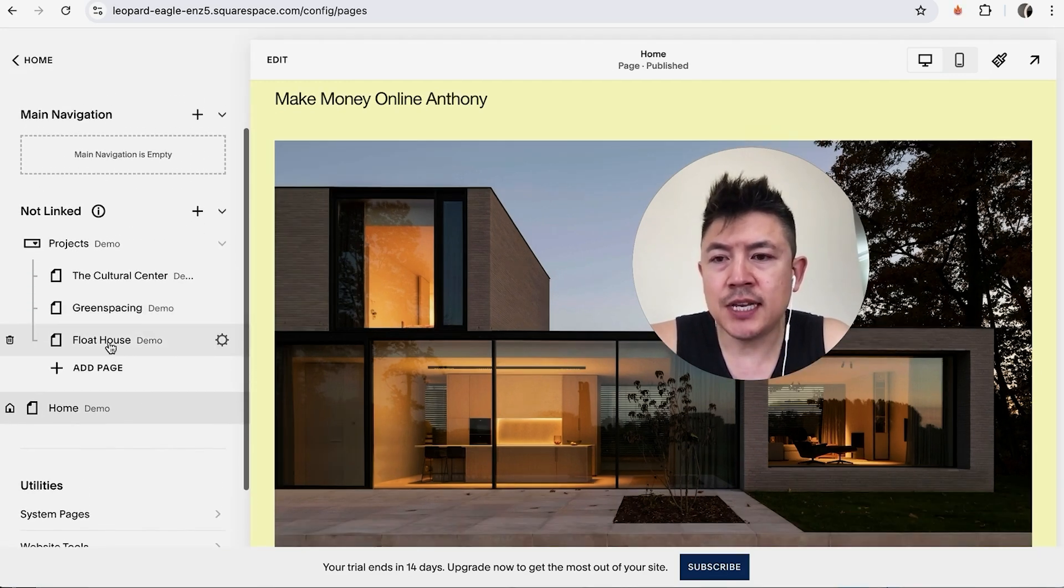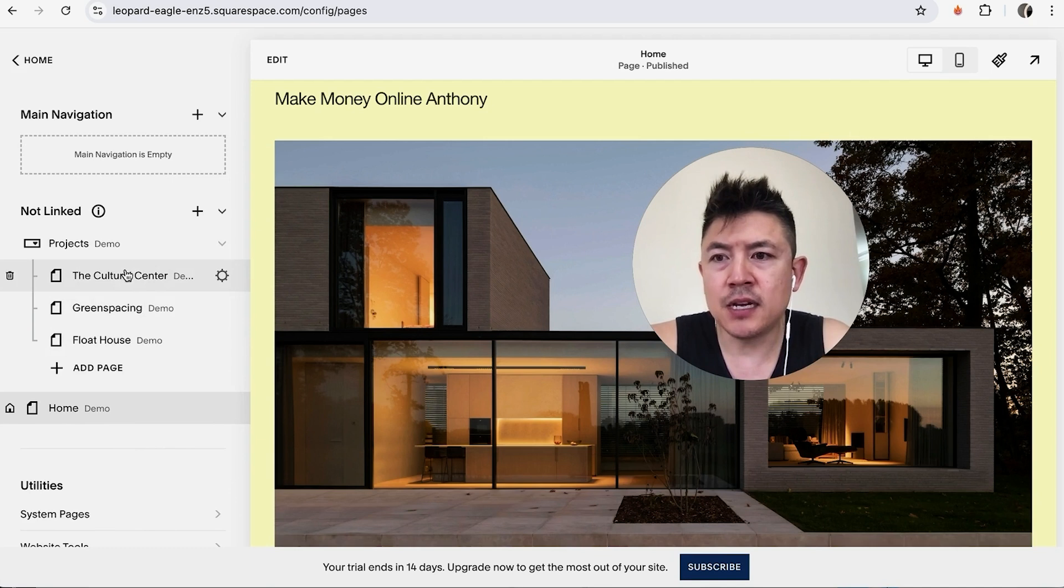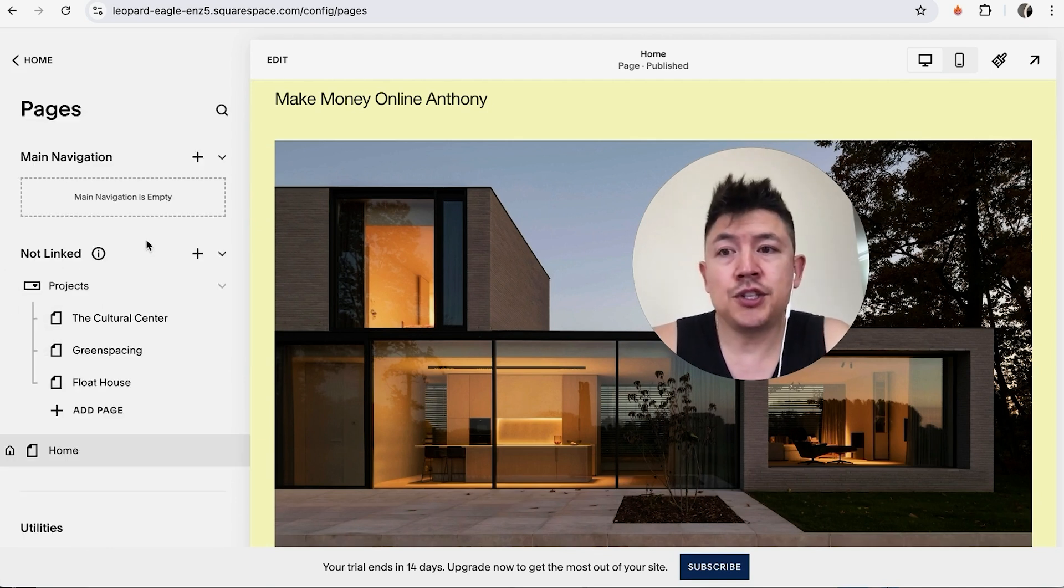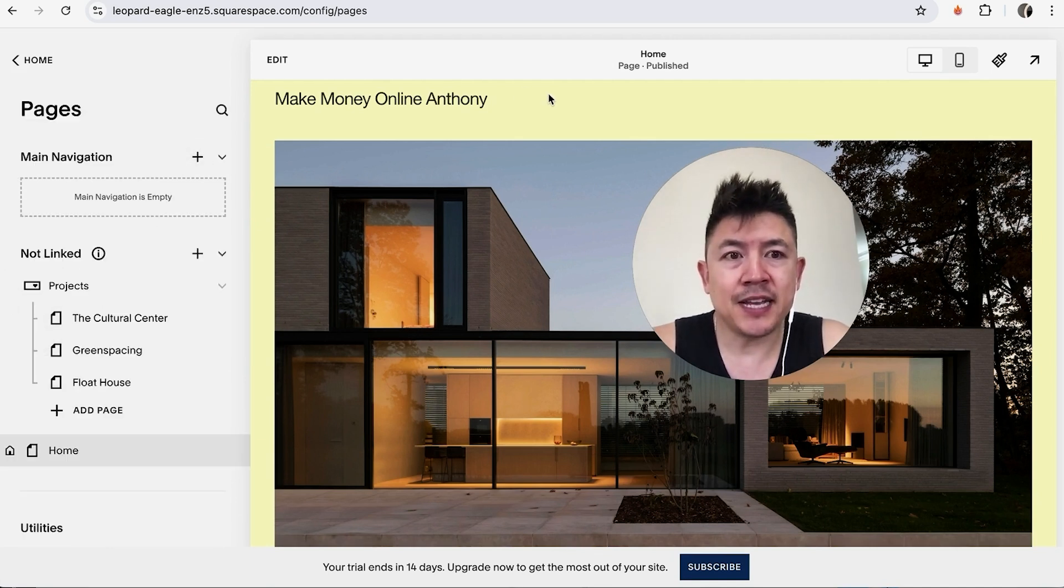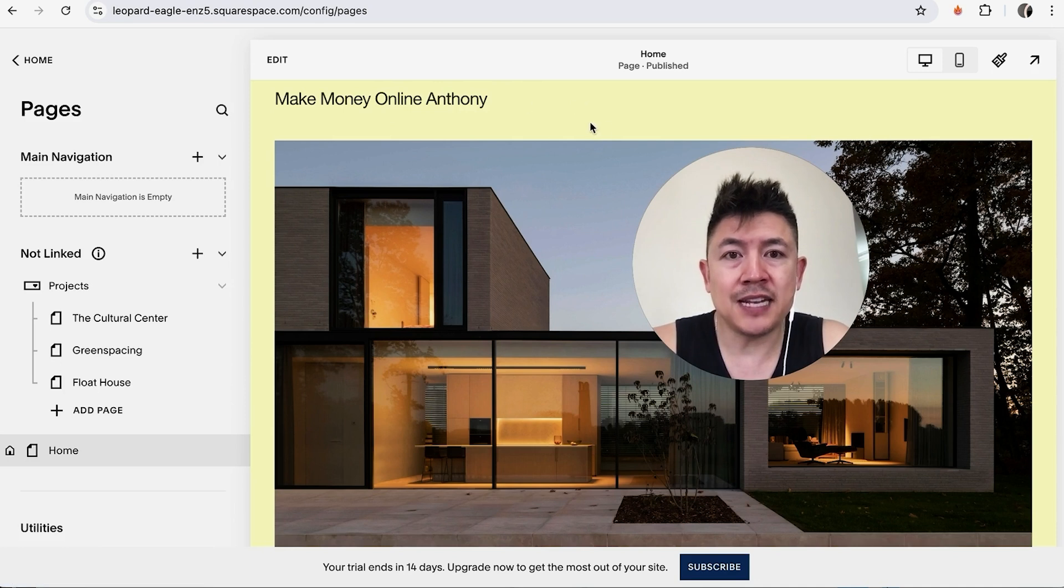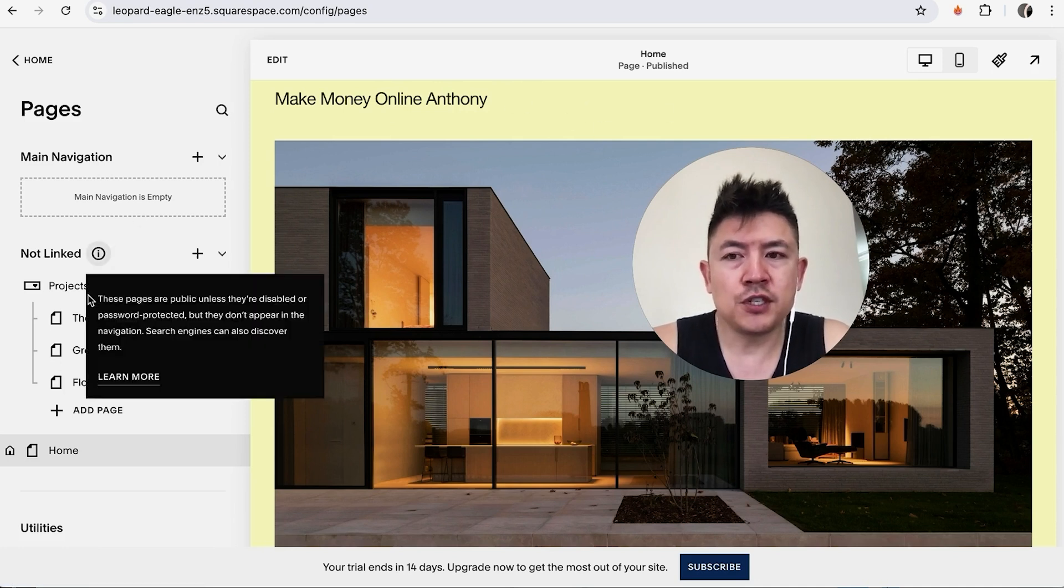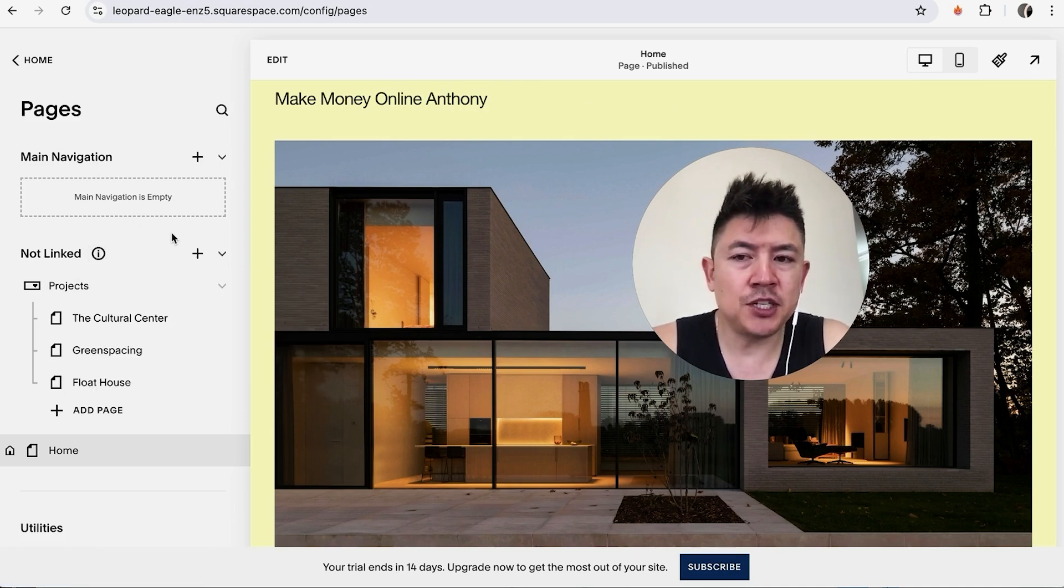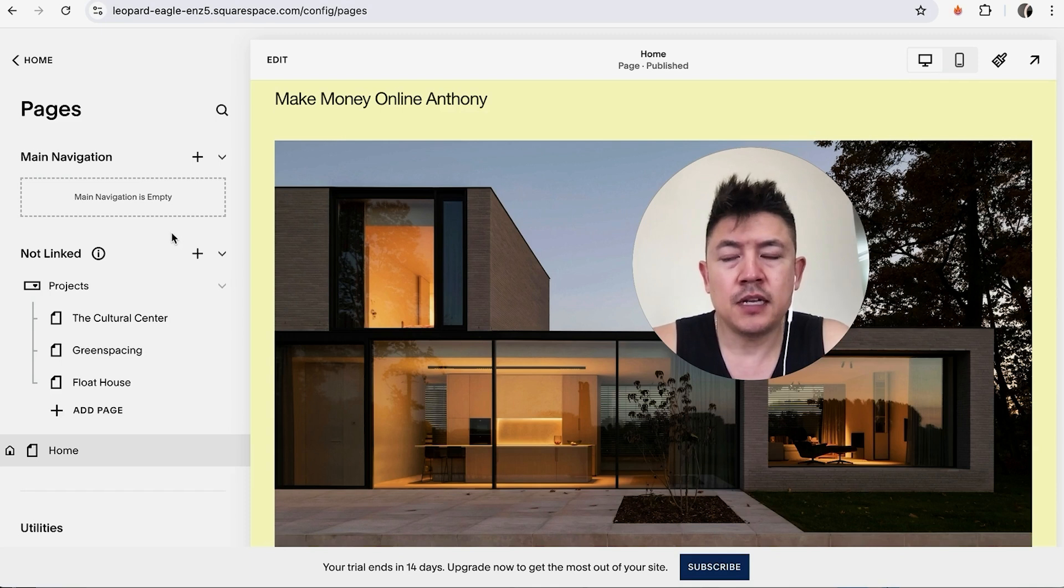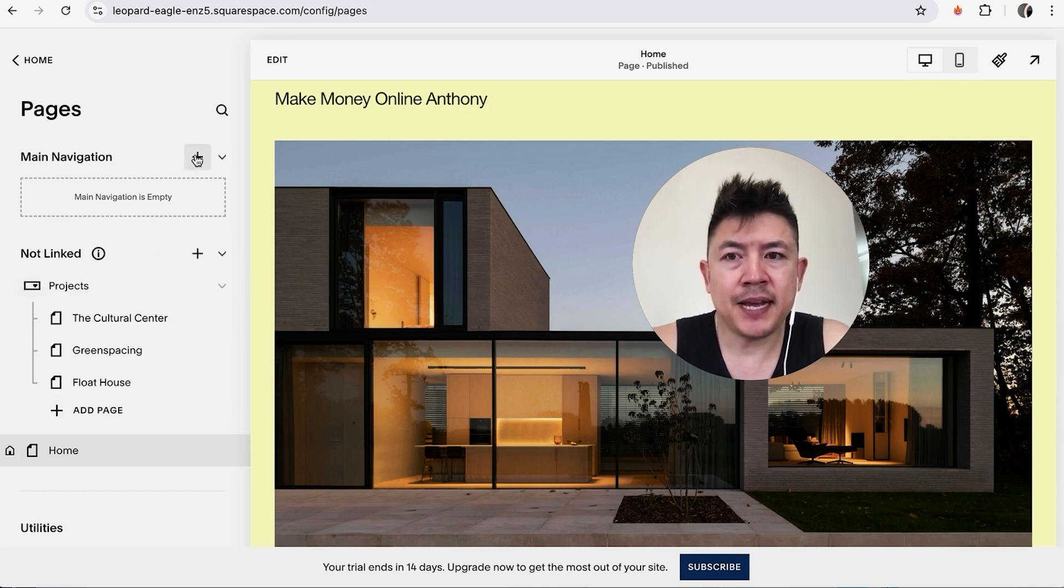So you get to choose if you want to add a page into the main navigation, so that will be listed on the navigation for all of your pages, or if you just want a general page, which is a page that can only be landed on if it's found through the search engines. For me, I'm going to go ahead and add a main page here.